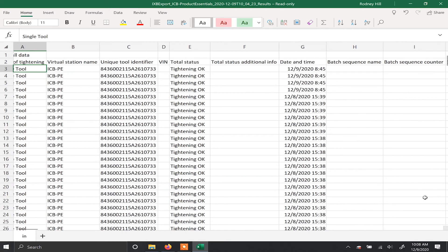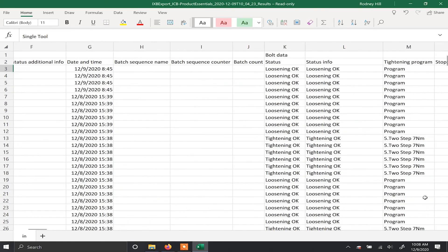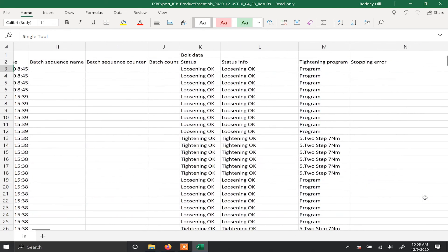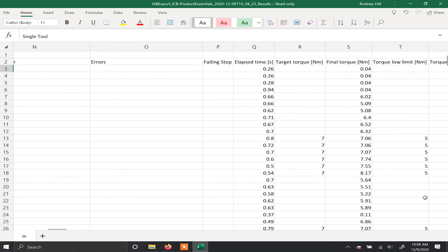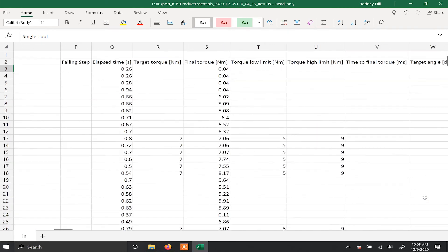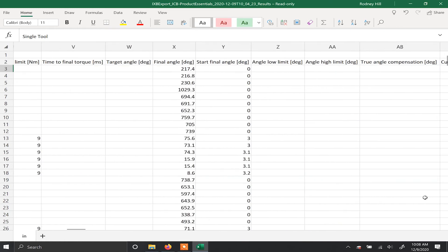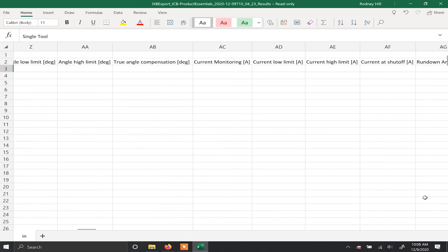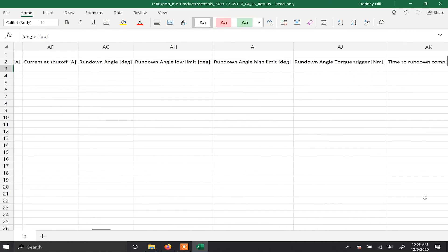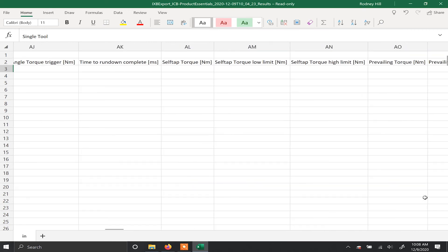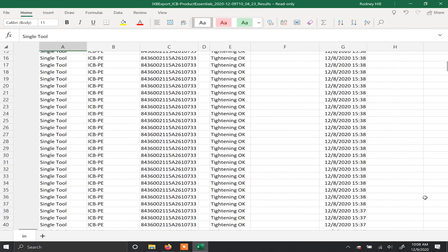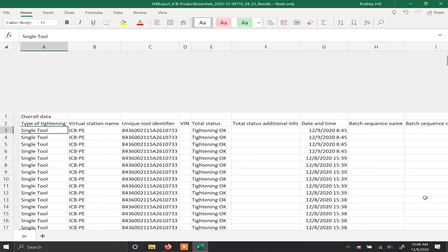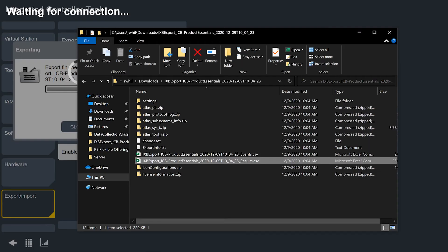So we see that if we scroll across here, we have a lot of information. We have the information on the torque, the name of the program it was running, the time it took, the final torque, our limits. All of that information for every rundown is stored here in the results, as well as any VIN or serial numbers that are attached to that tightening. So if you want to take a look at a really quick way to grab results from the tool, you can do that by doing an export and taking a look at the files that are within the export.